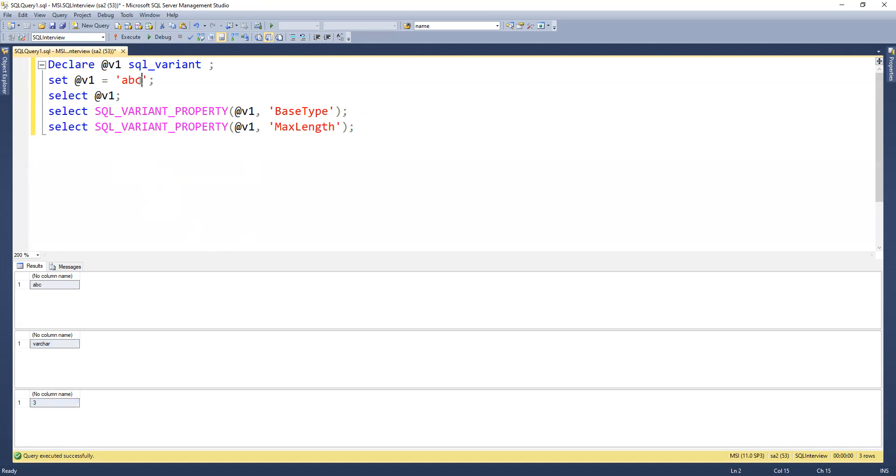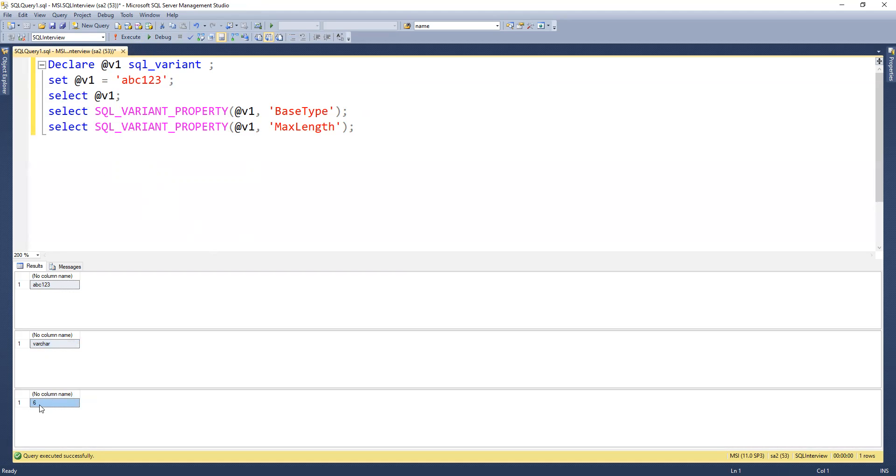If we add alphanumeric values, we can see the max length matches the length of that value. It's returning 6 for abc123. In the same way we can test all of this.